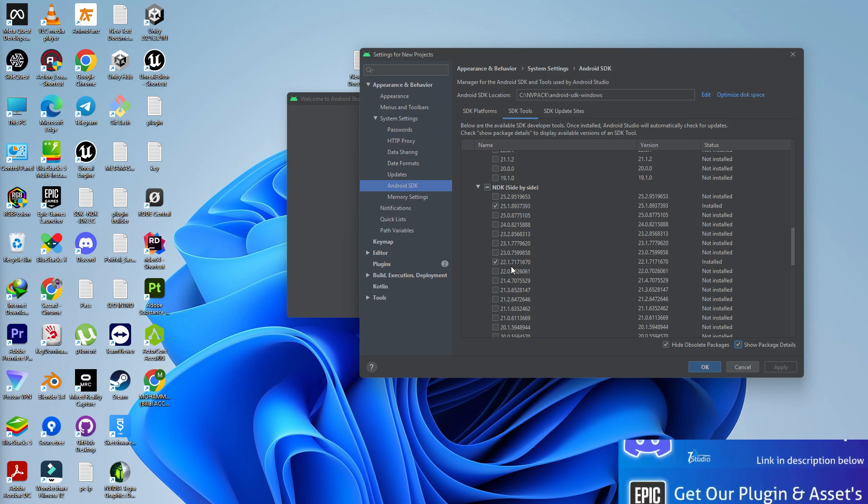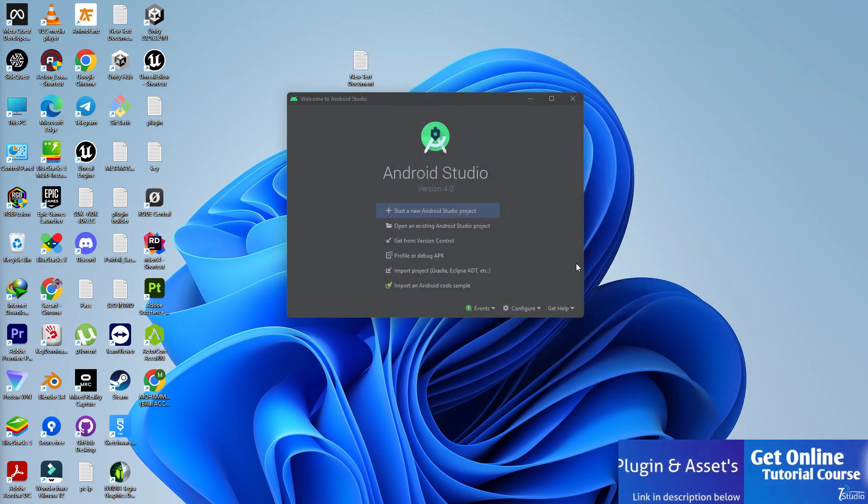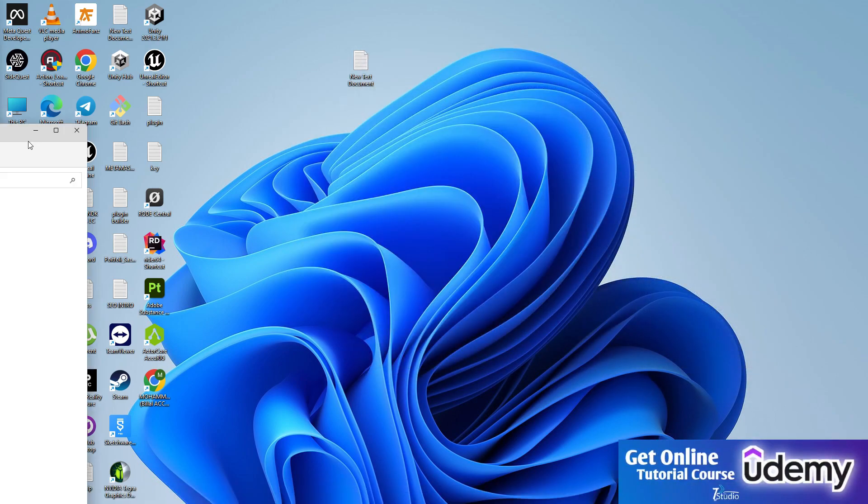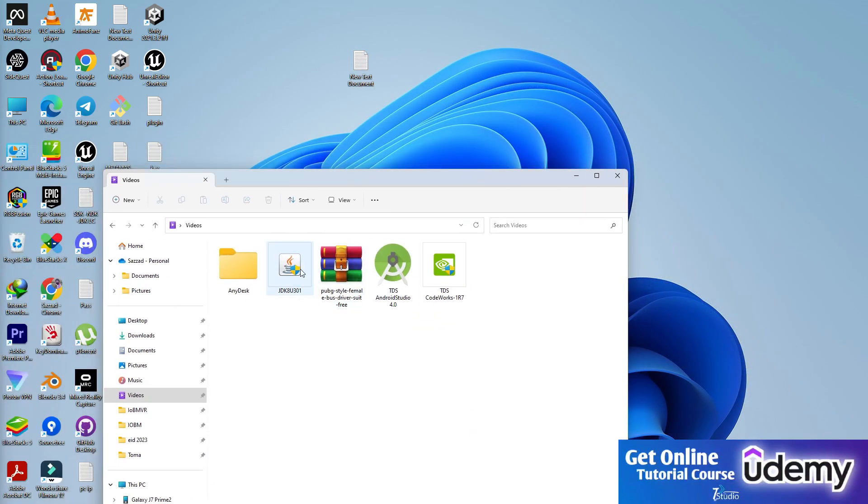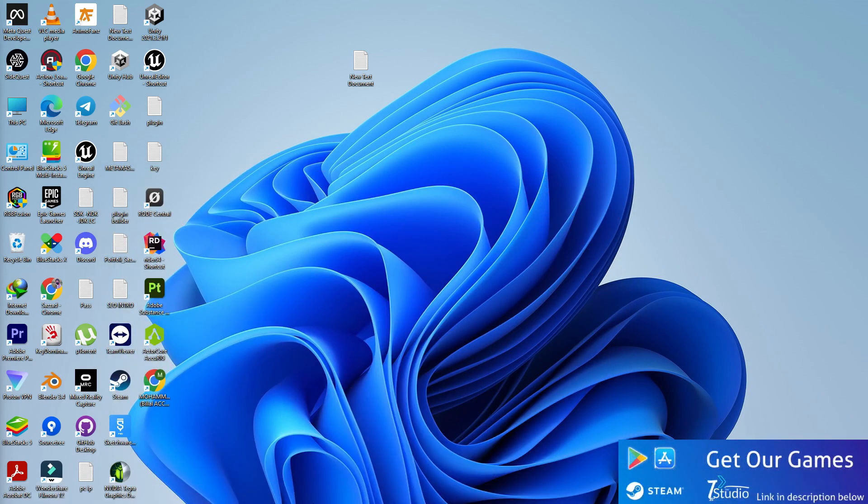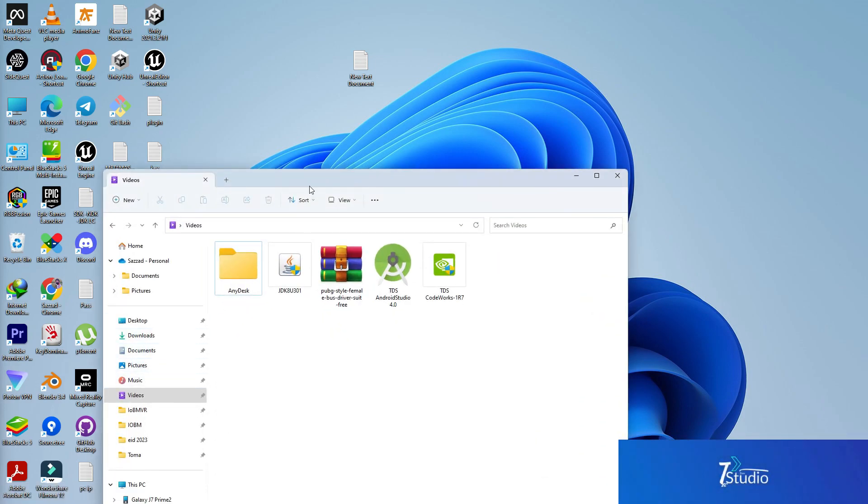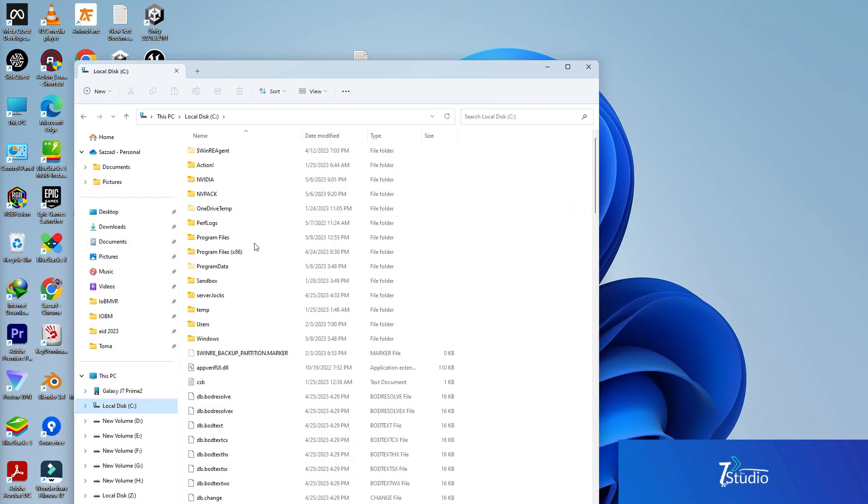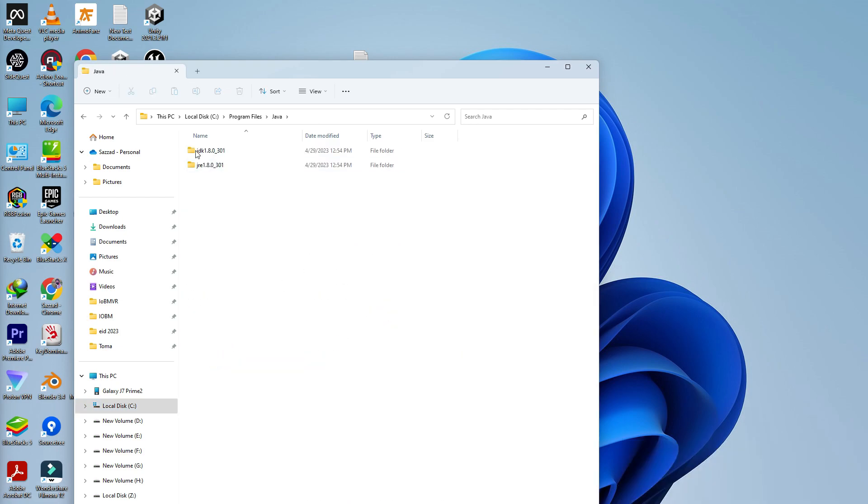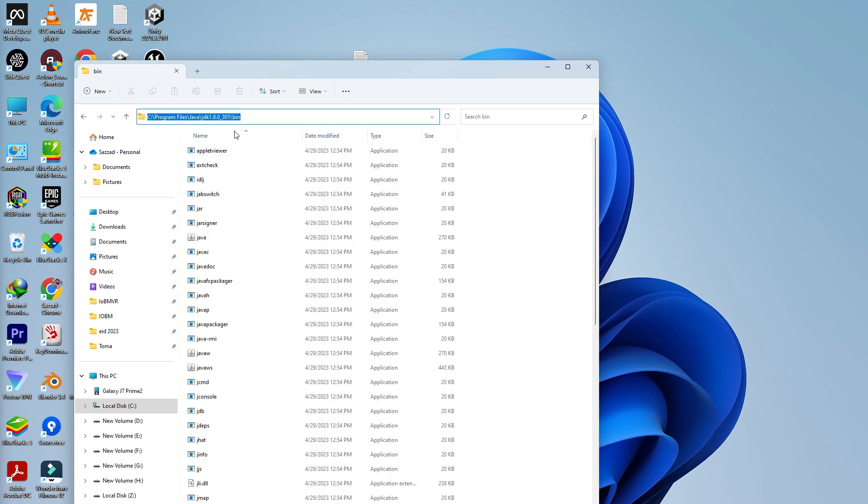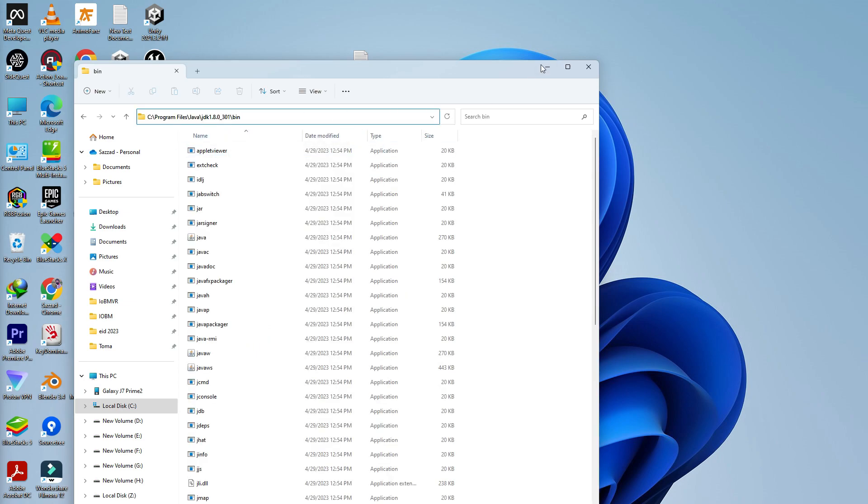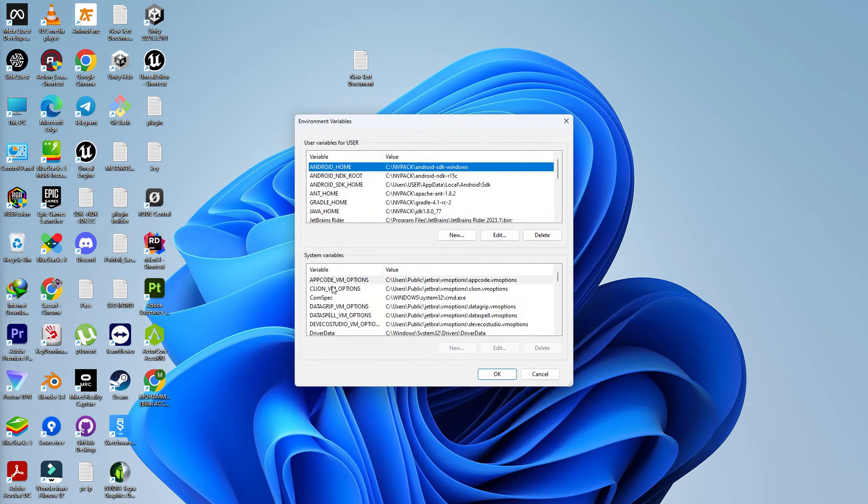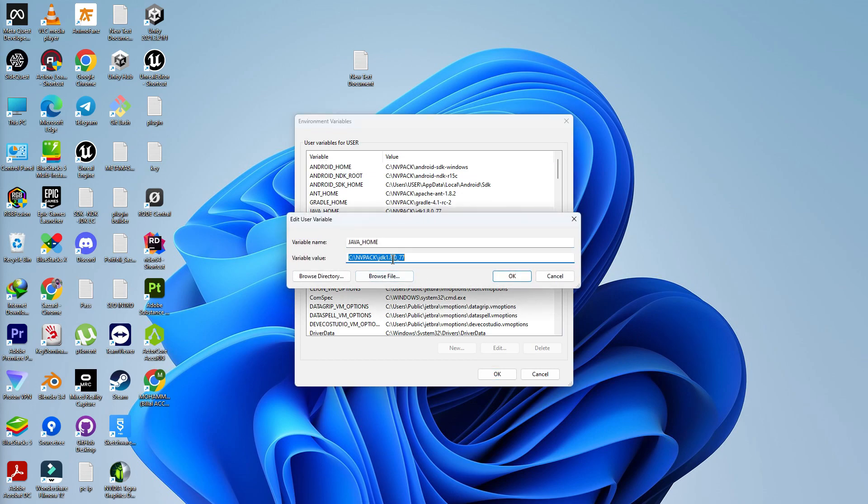In the SDK section, set 25.2.9893793 and 22.1.7171670. Once you download this, you need to set up the JDK. Simply install that software. Once installed, it will be installed automatically and you'll find the JDK folder. You'll find the JDK in your Program Files slash Java. Here you'll find your JDK. Go inside of that, go to the bin folder, and copy this whole location.